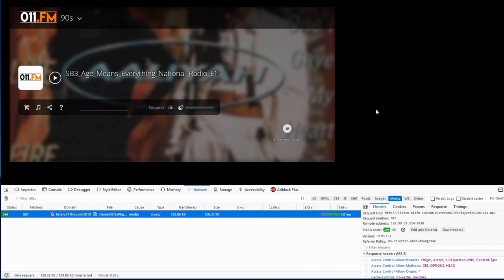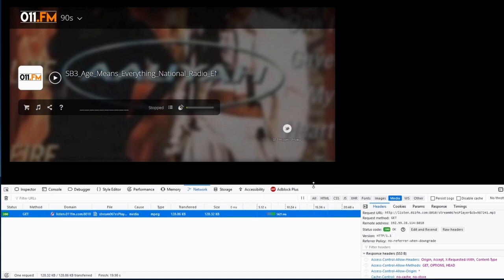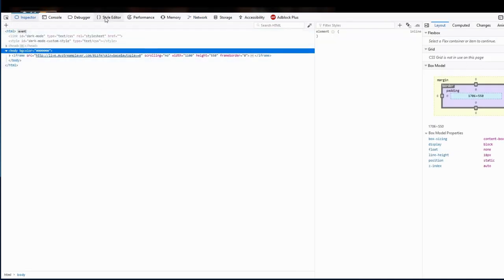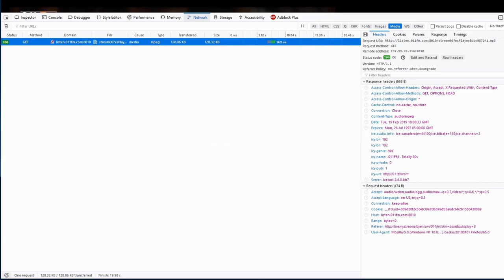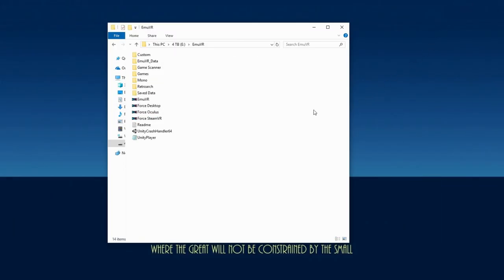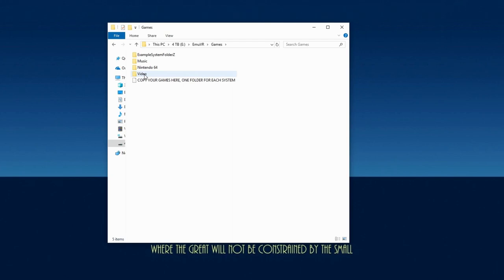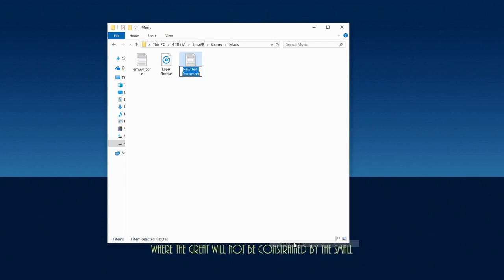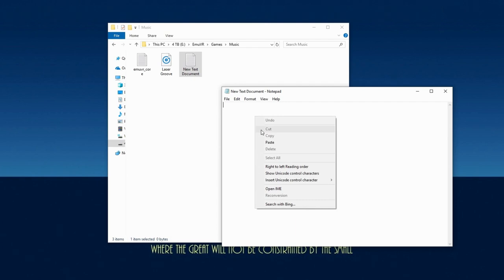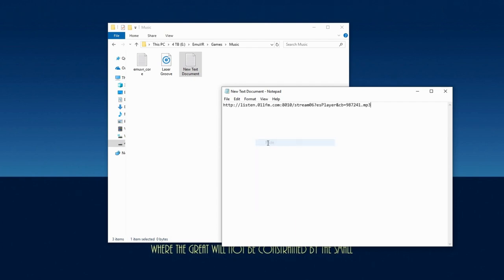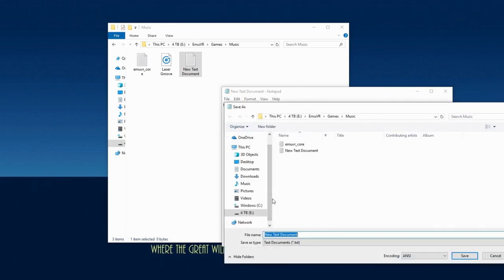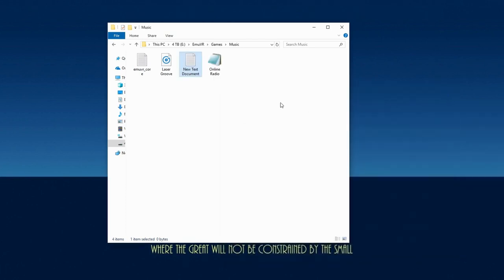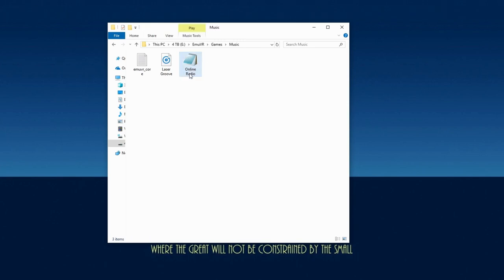My method to find each of the direct links was discovered out of simple experimentation looking at the source code of each webpage. If there's an easier way to acquire direct links, please leave it in the comments below. Now go to the MUVR folder, open games, and then open music. Right click somewhere in the window, go to new, and then select text document. Open the document using notepad, and then paste the MP3 URL text inside. Now go to file, save as, and save it as whatever name you like, but make sure it ends with .str. I'll name mine onlineradio.str. Click save, and then close the document. You'll see the new str document you just created, so delete the blank text document if you want.